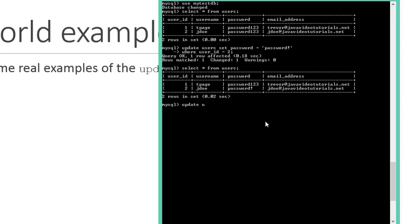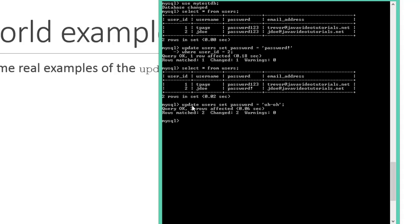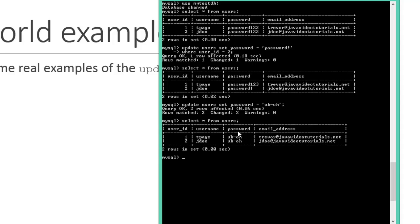To show the potentially catastrophic situation, I run UPDATE users SET password equal to 'oh' without a WHERE clause. It says two rows affected — previously it said one row affected, giving us an indication of what was changed. Now SELECT star FROM users shows all users have had their passwords changed. That's exactly the dangerous scenario — always include the WHERE statement.